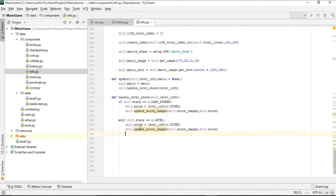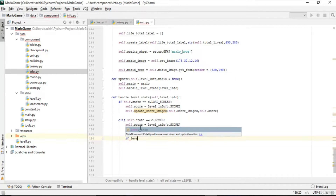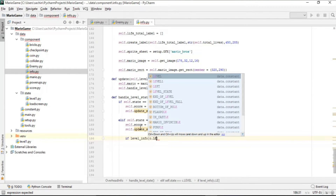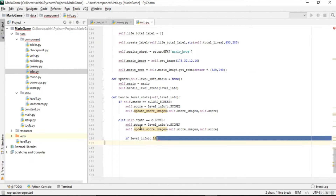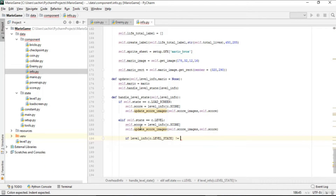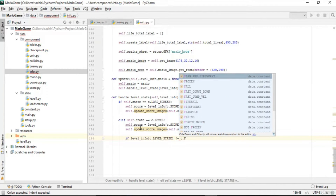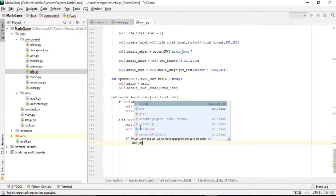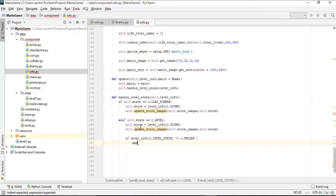After this, we need to check if the level is frozen or not. To check, we get the current level state from level_info. If the current level state is not equal to frozen, then we also check if Mario is not dead.